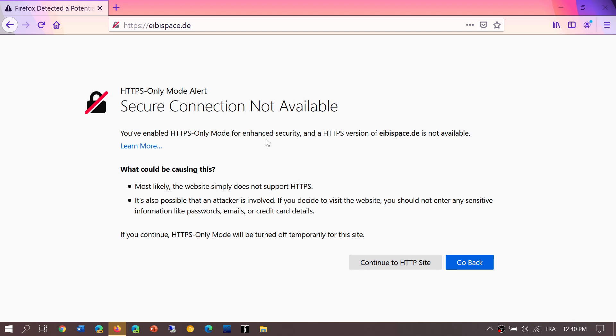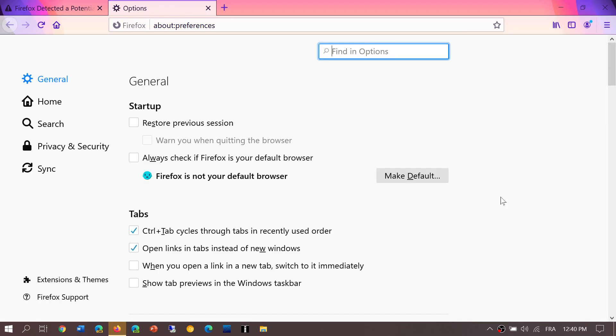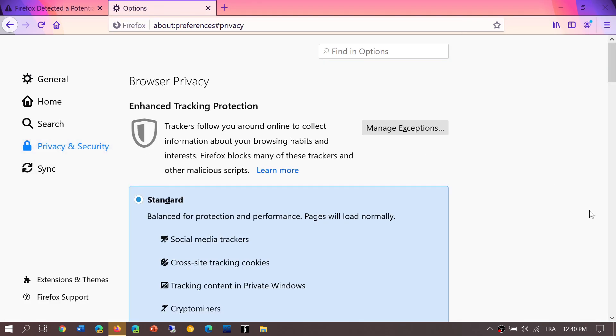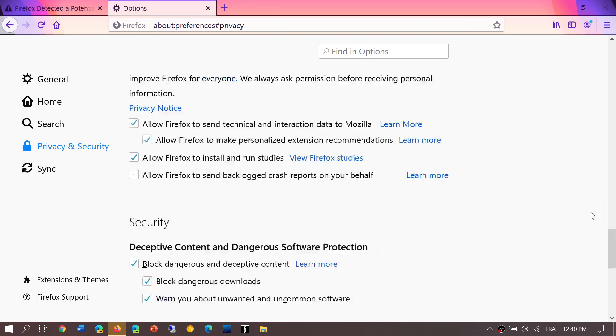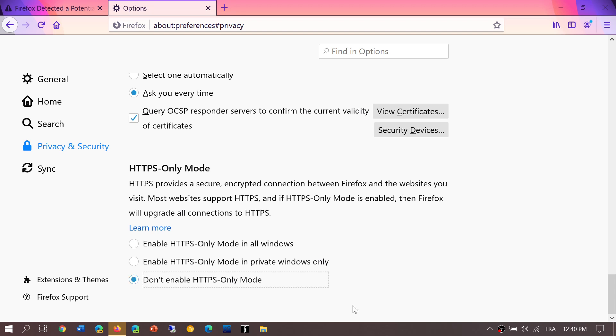Now if you go into your menu, into the Options, and go into Privacy and Security at the complete bottom, you'll see that there's Enable HTTPS-Only Mode. By default it's at Don't Enable. If you want to make sure that you only get HTTPS websites, then just enable HTTPS.